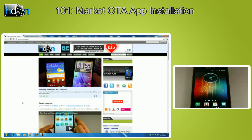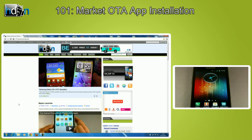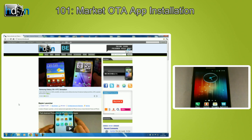Back in February this year Google launched the Android Market web client. It's a great way to discover applications and games, but the most useful function would be over-the-internet application installations.